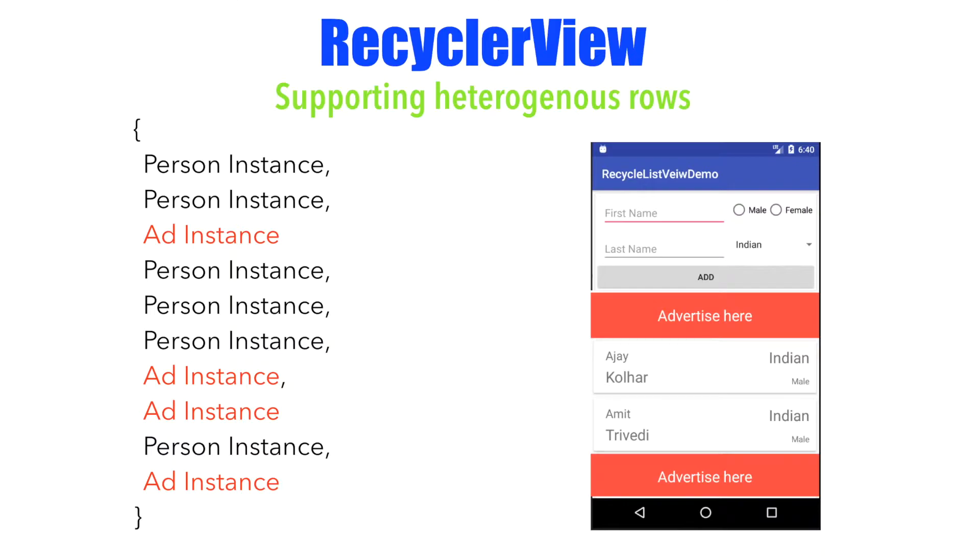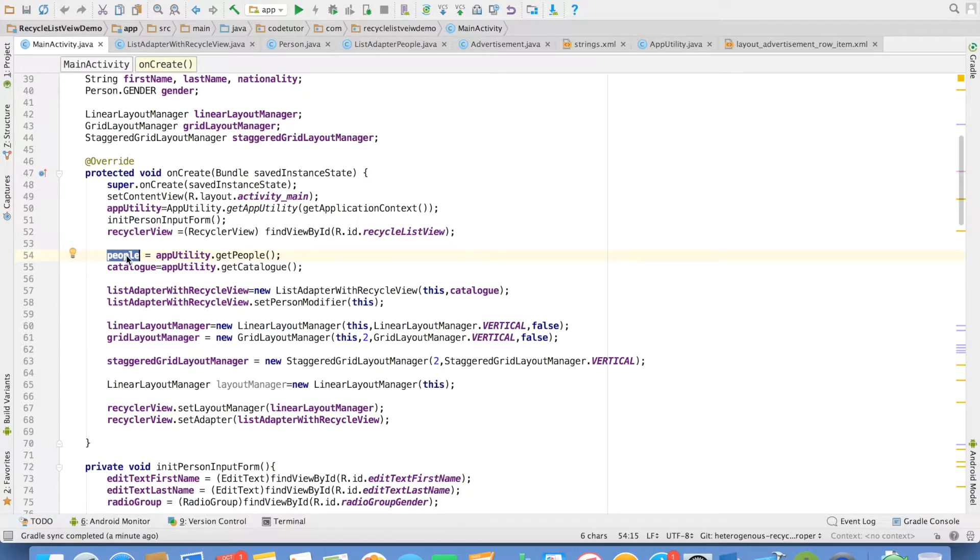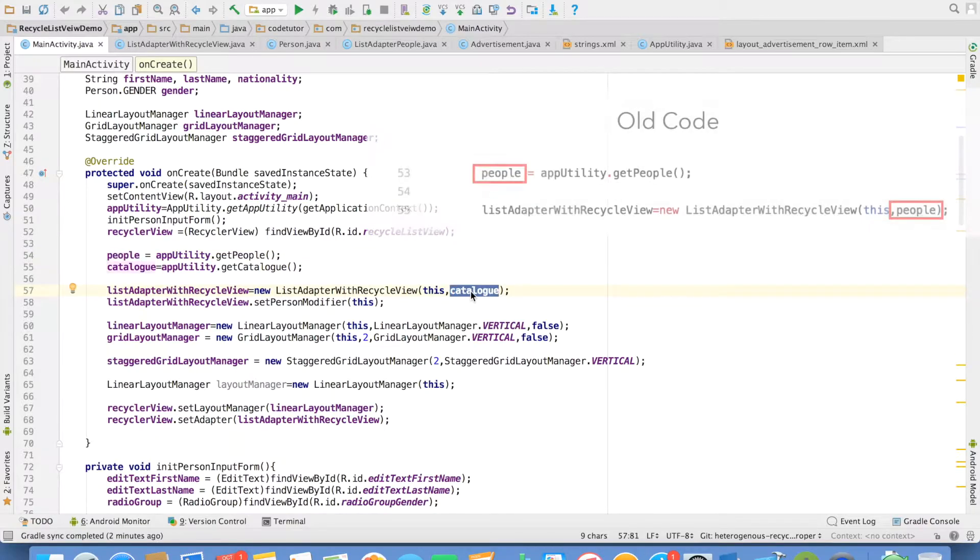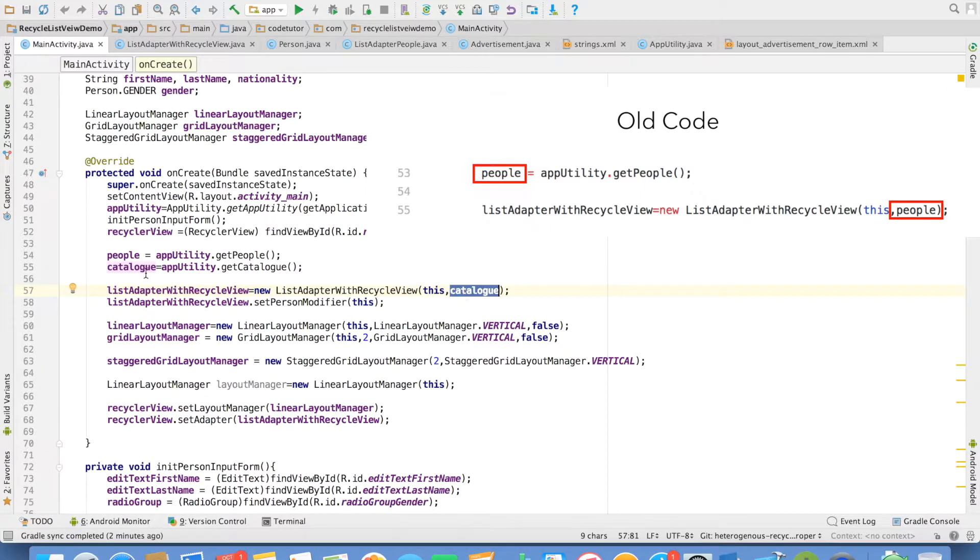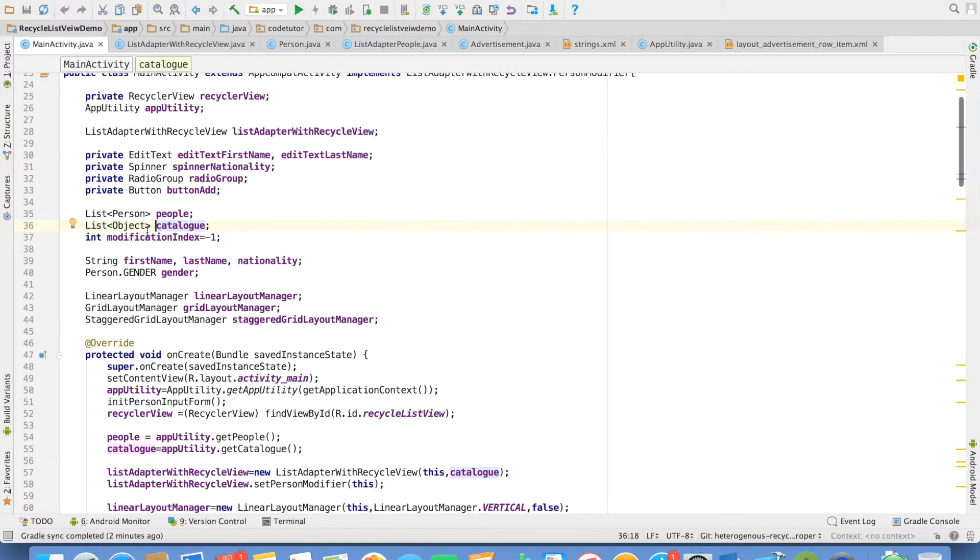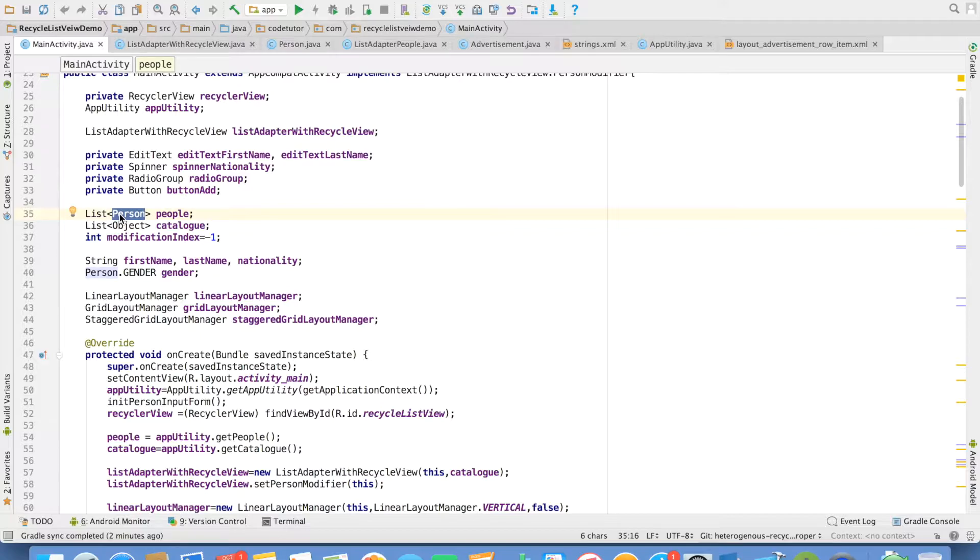So let us see how it would look like in the actual code. As you can observe here, we were using a list of person objects and passing that as the argument to the recycler adapter. We can't use this anymore. So instead of that, I am using something called catalog. Catalog is nothing but a list of objects and this list of objects can contain the list of person and as well as a list of advertisements.